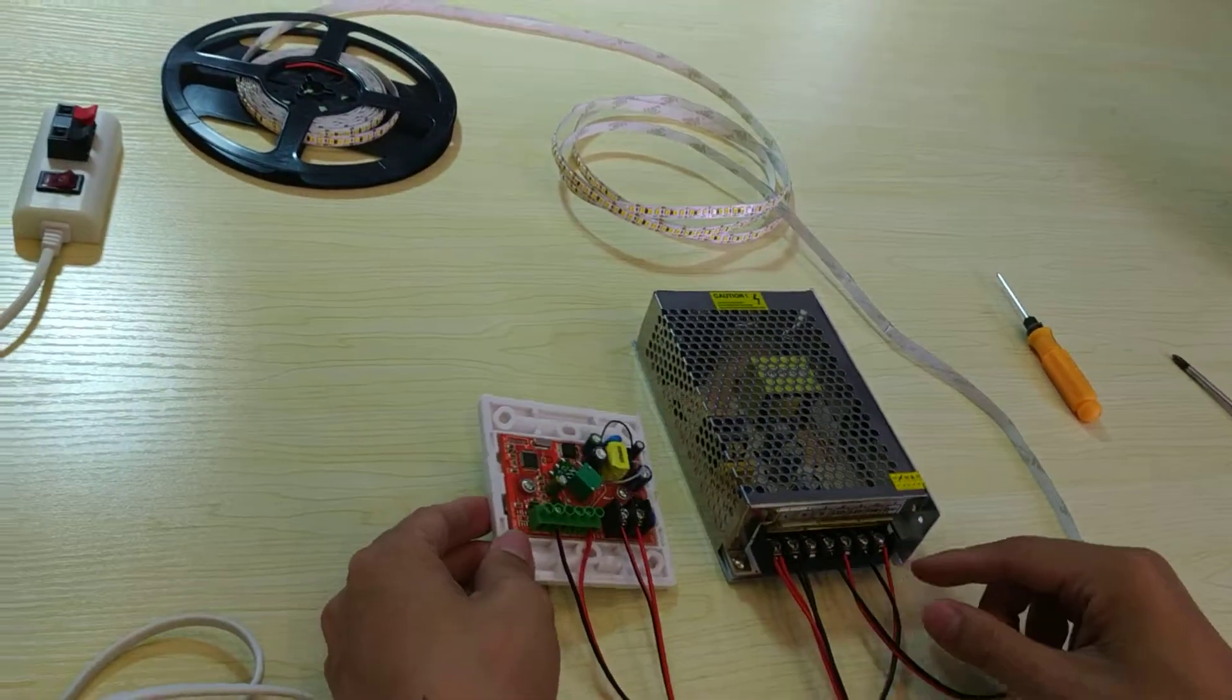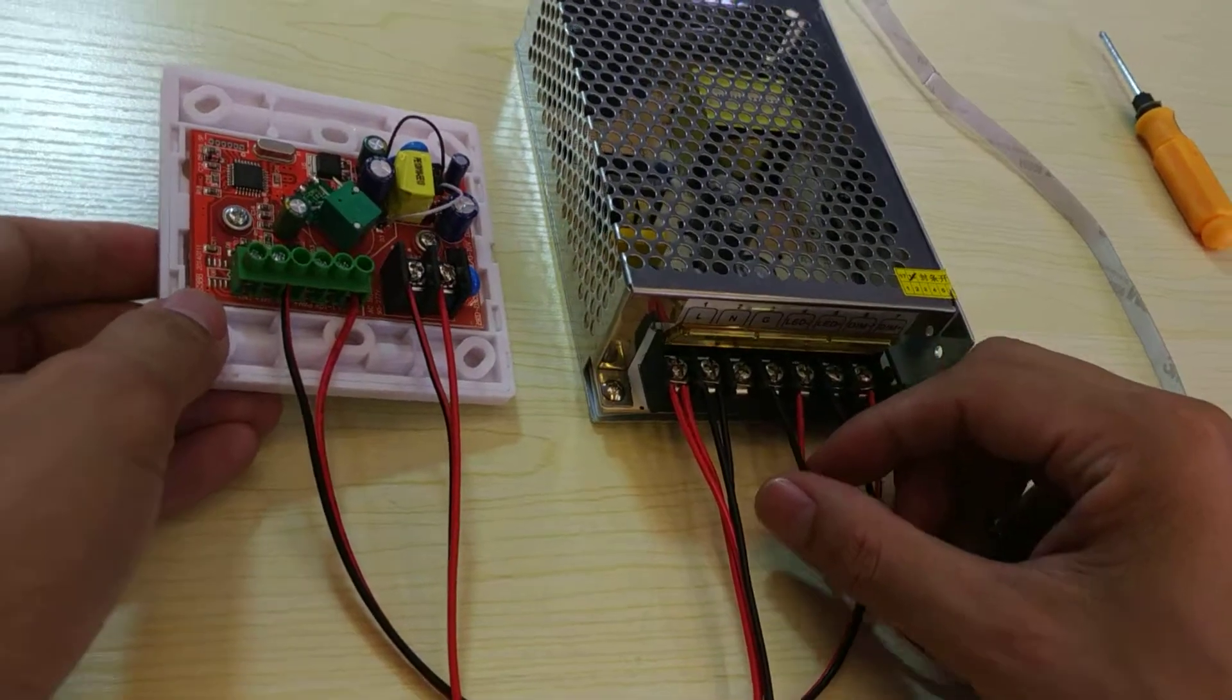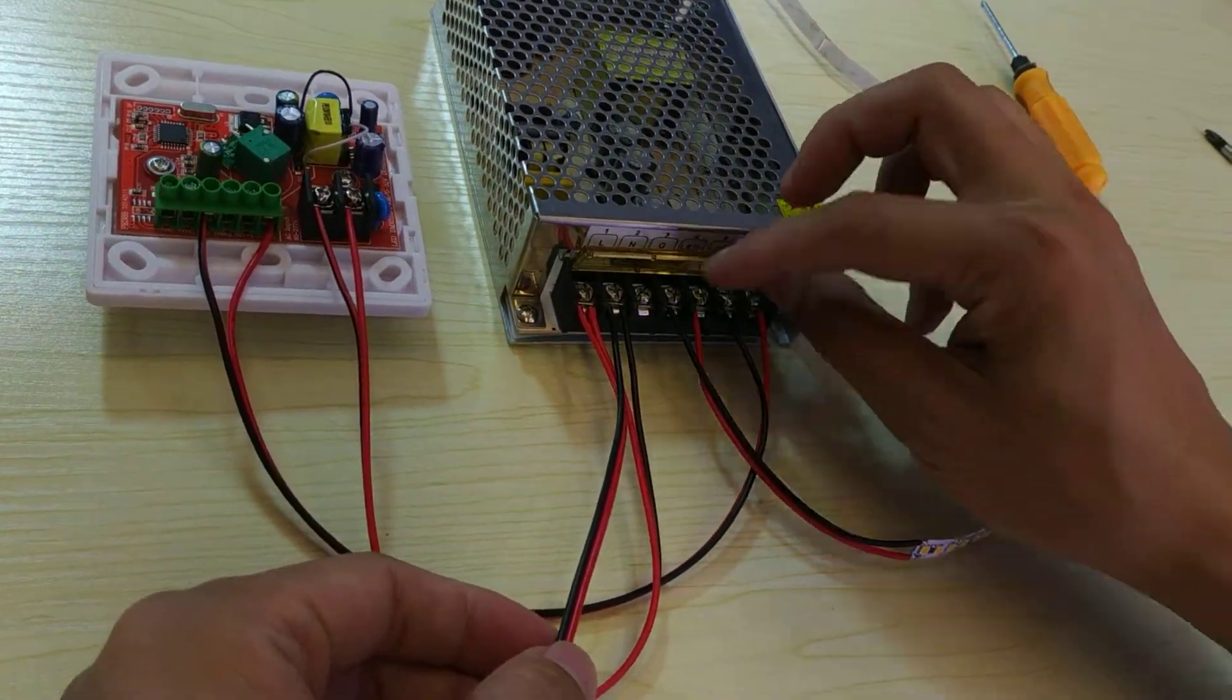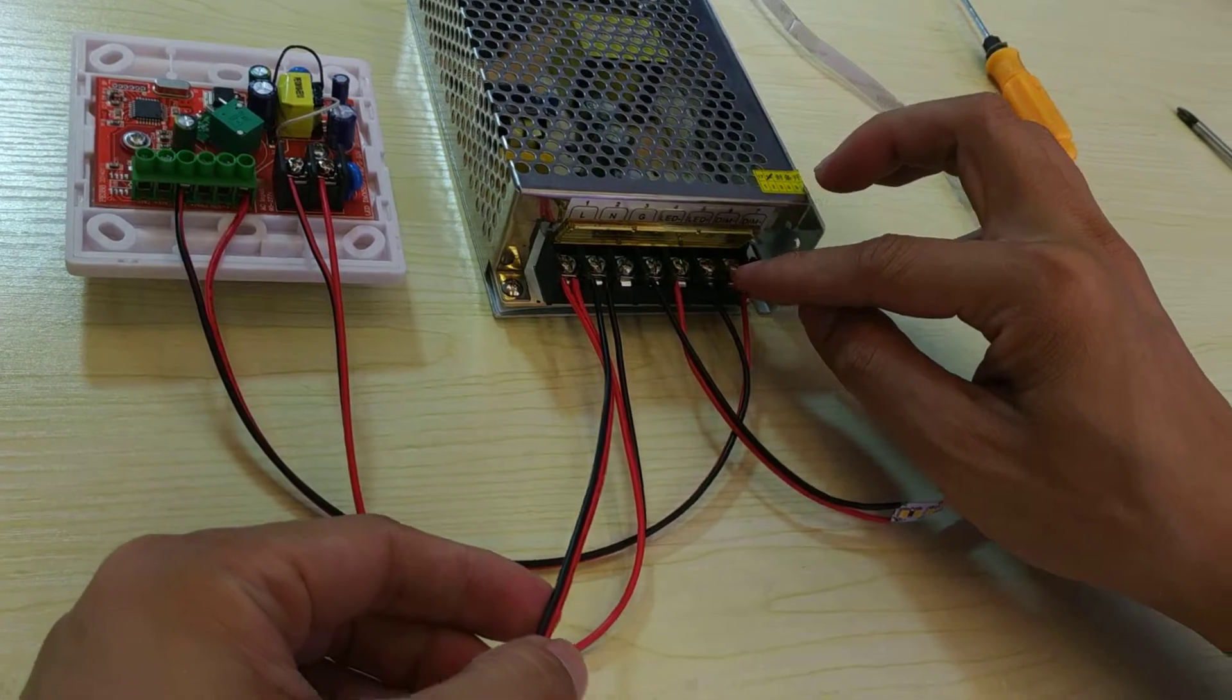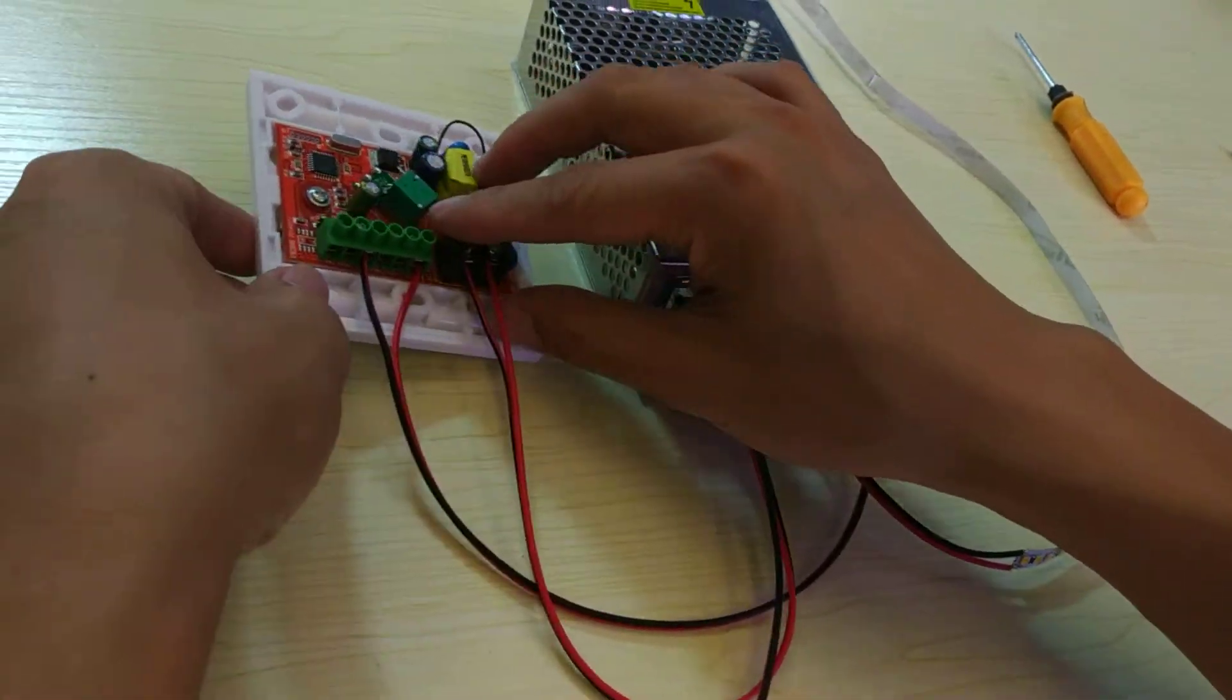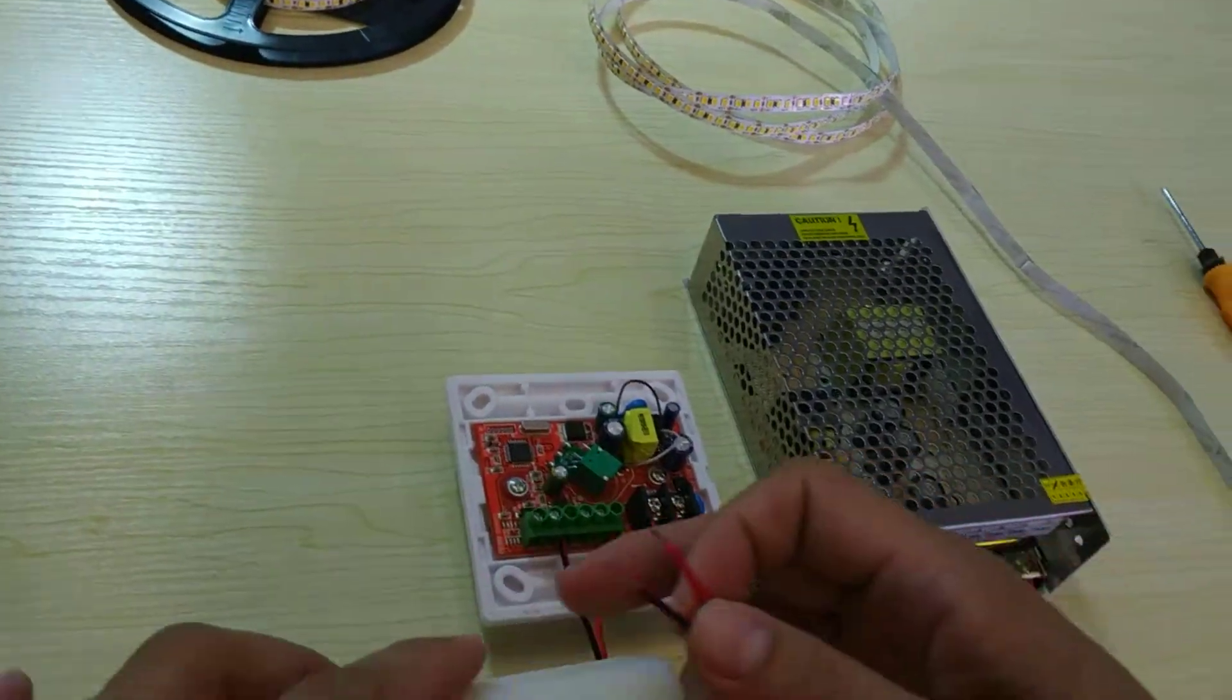Then, we need to check all the wiring is okay. We connect this one to 220.